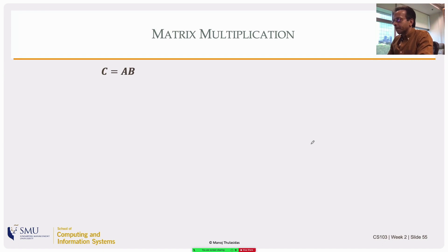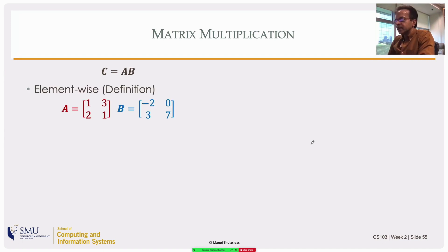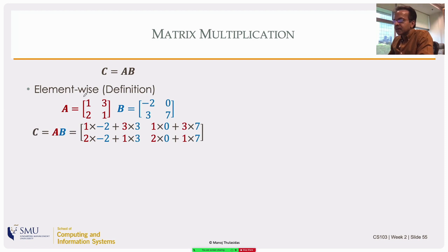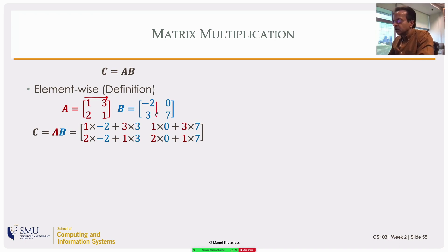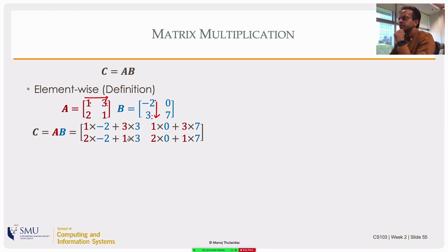Let's define a new operation: matrix multiplication. Taking example matrices A = [[1,2],[3,1]] and B = [[-2,3],[0,7]], you take the first matrix, go along the row from left to right, and take the second matrix, go down the column from top to bottom, and take the sum product. So the first element: multiply first elements together, second elements together, then sum — it's 1 times -2 plus 3 times 3.